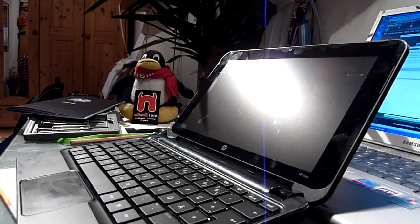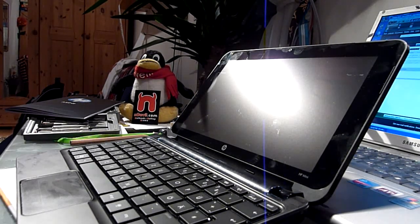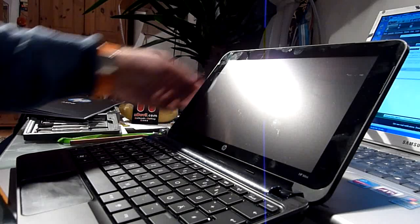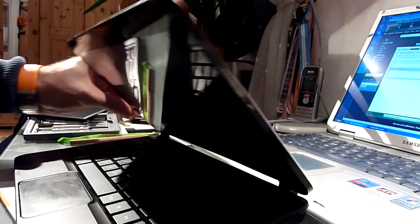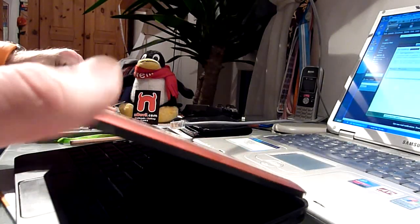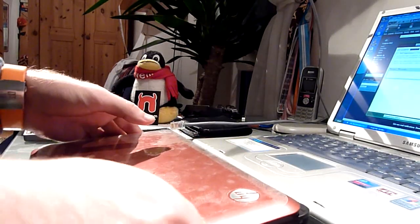You are watching Endevil TV and we have an HP mini 210 here in a nice red design. I'm going to show you how to change the RAM and eventually the hard drive if you want to.